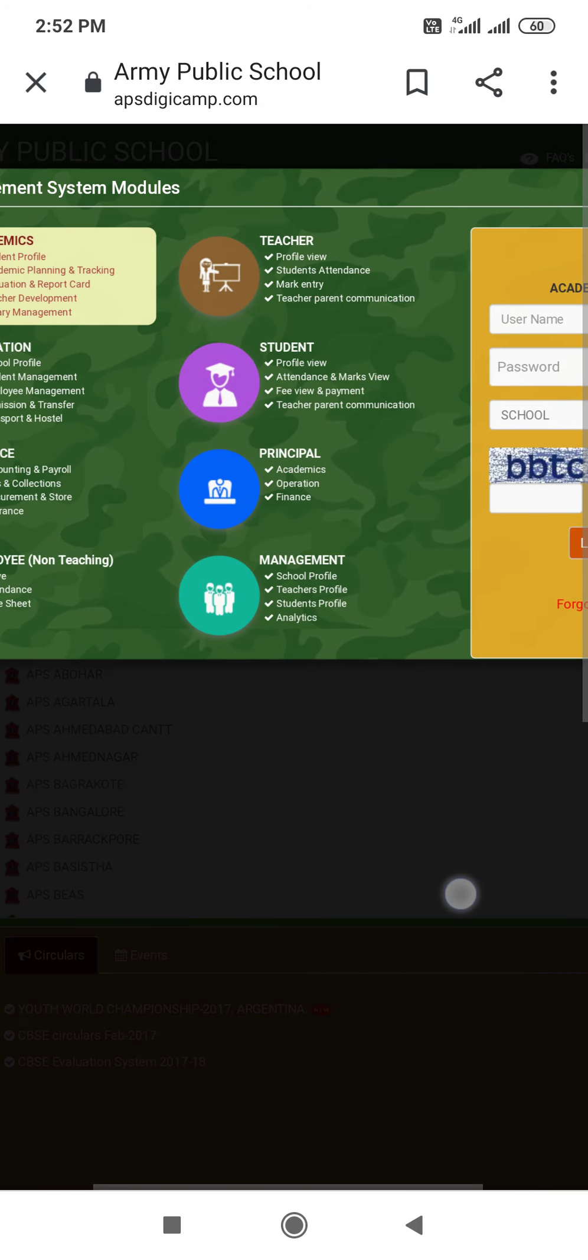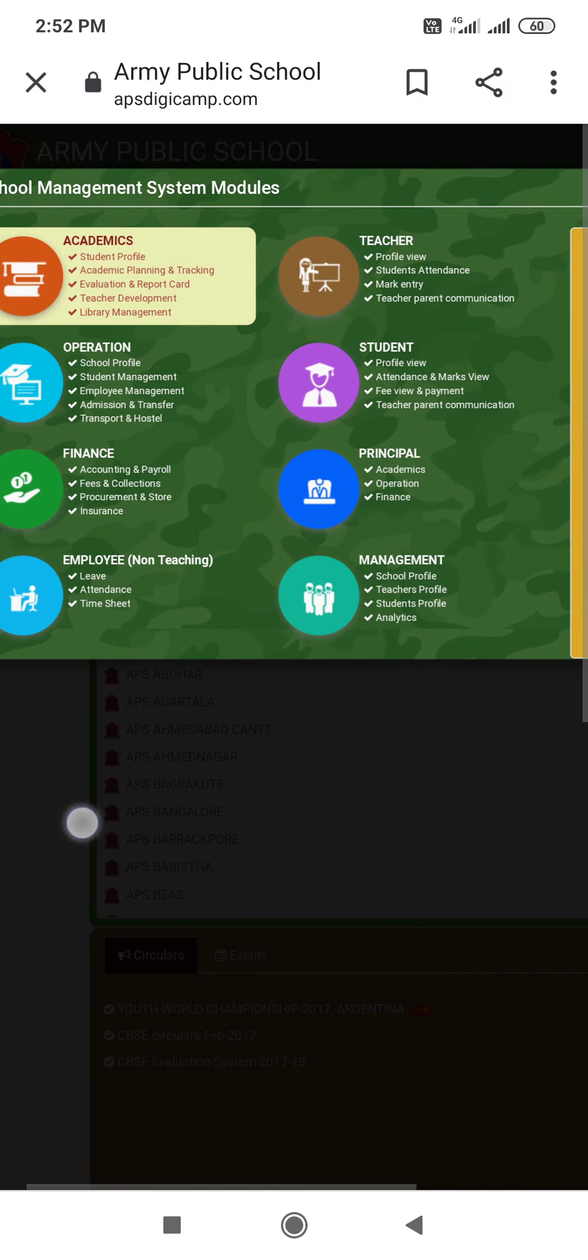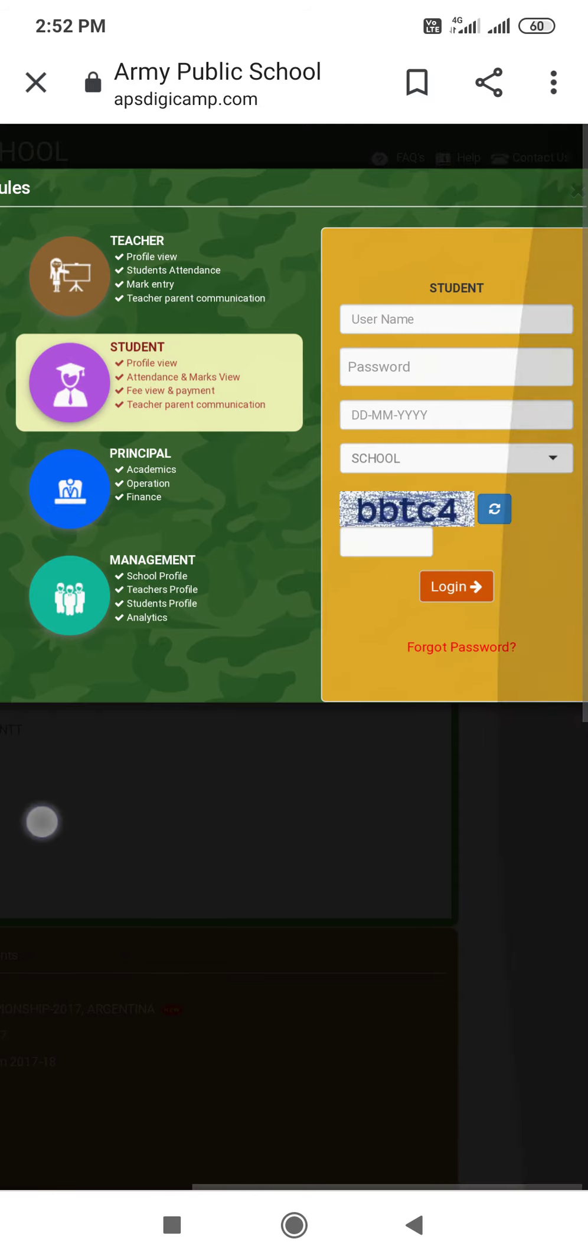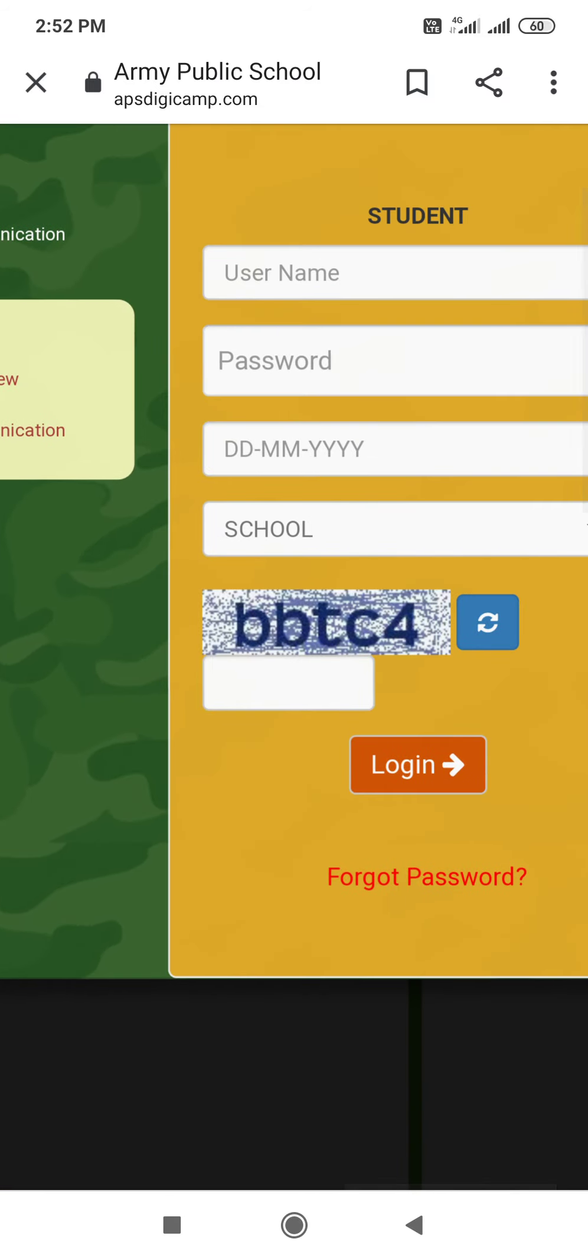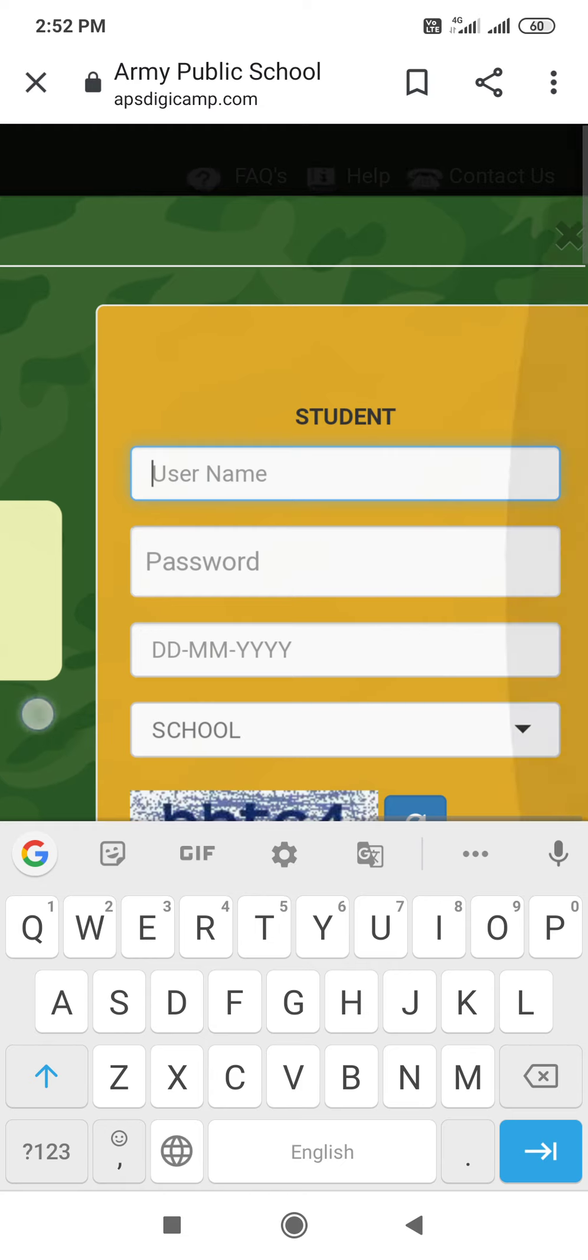Here you can see, there are many options. Academics, teacher, students. So you will tap on student. After that, here you have the details. Username. Username is the admission number. So I have some information about a child.